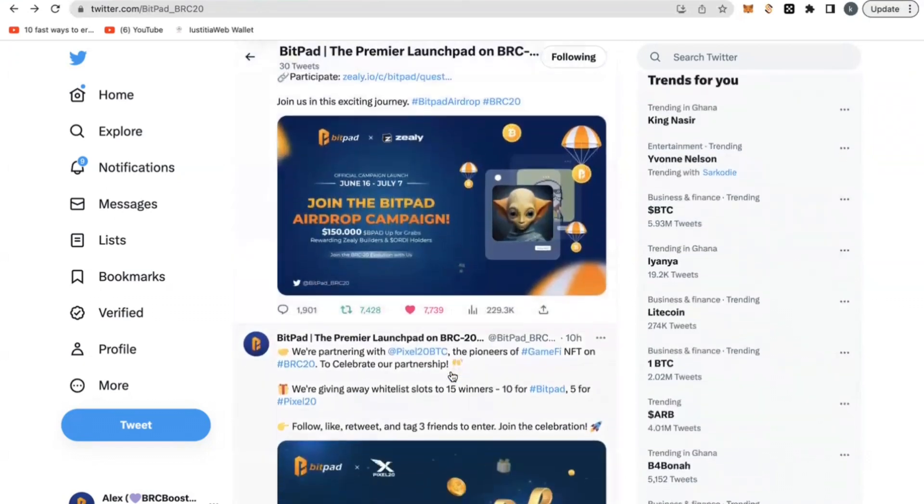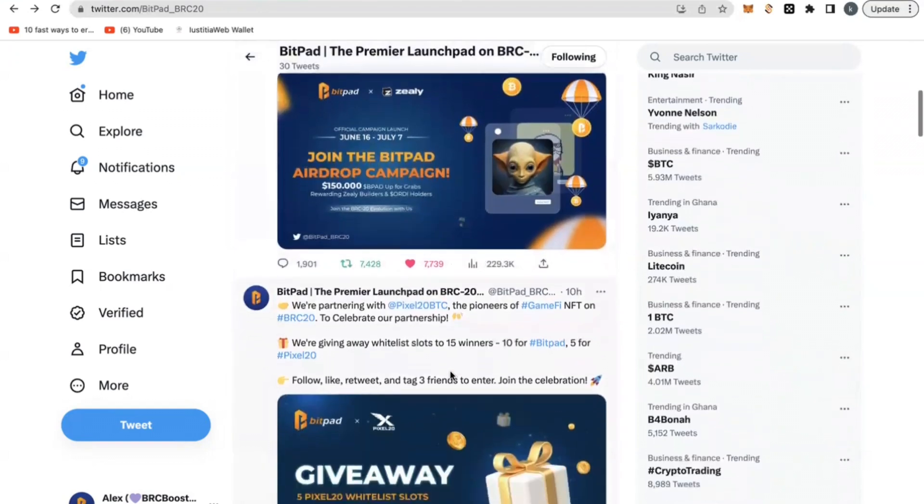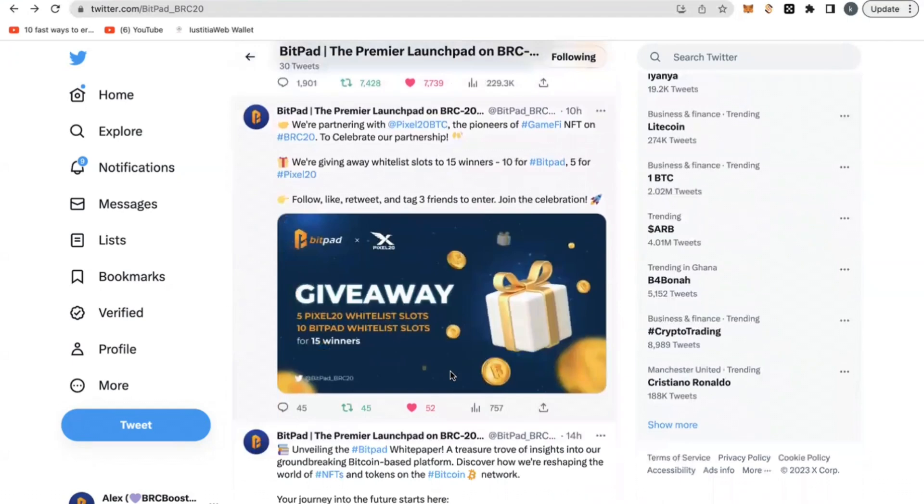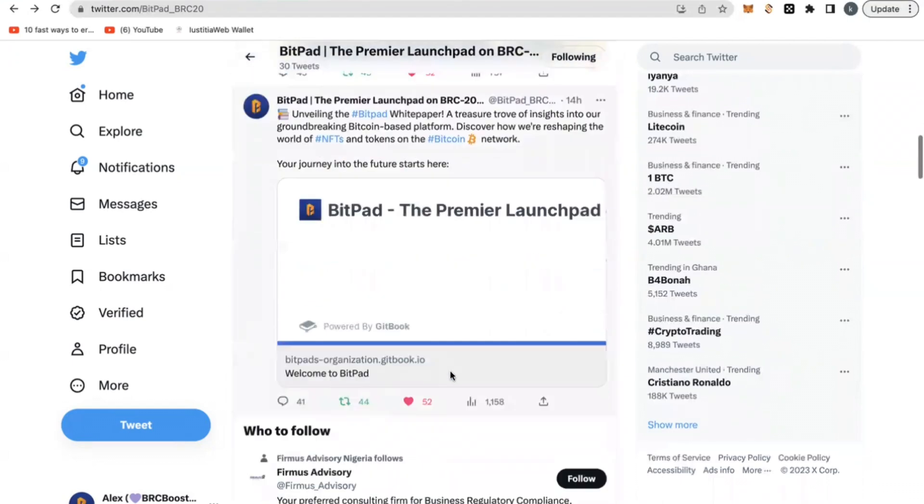You don't have so much time because this airdrop is going to end on 7th July. But you want to get in and get in very early and take massive action right now.